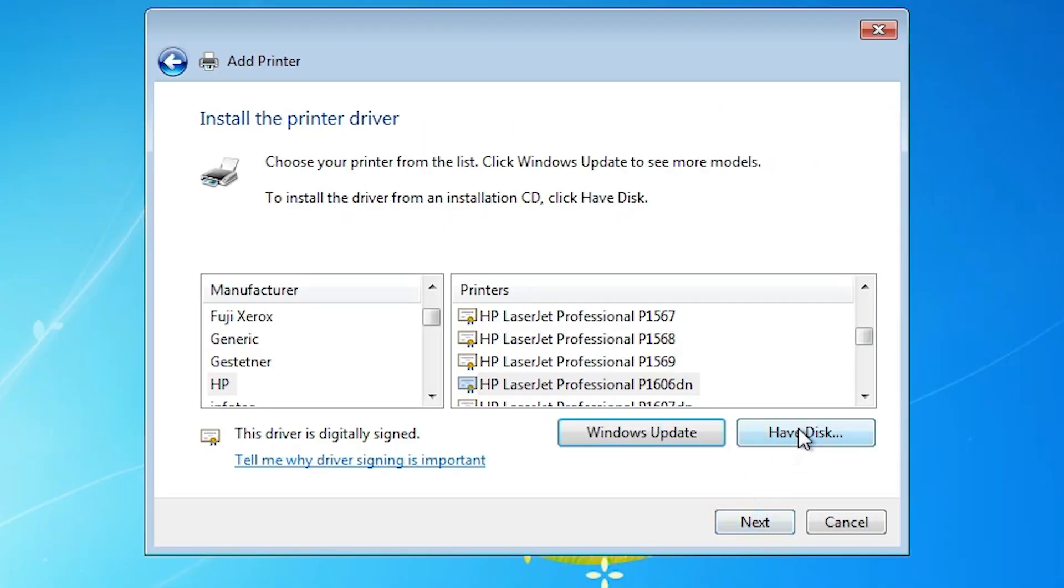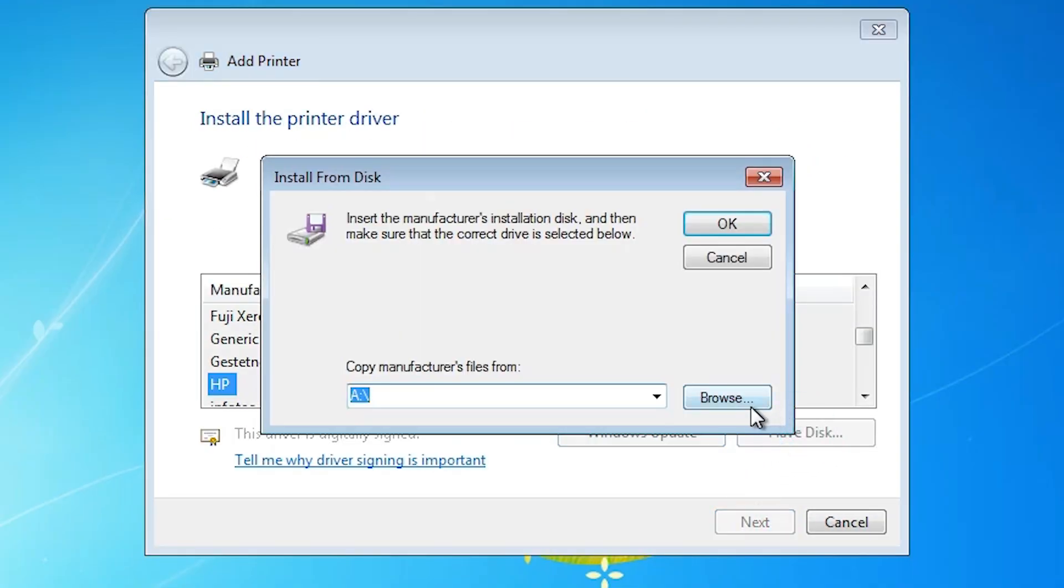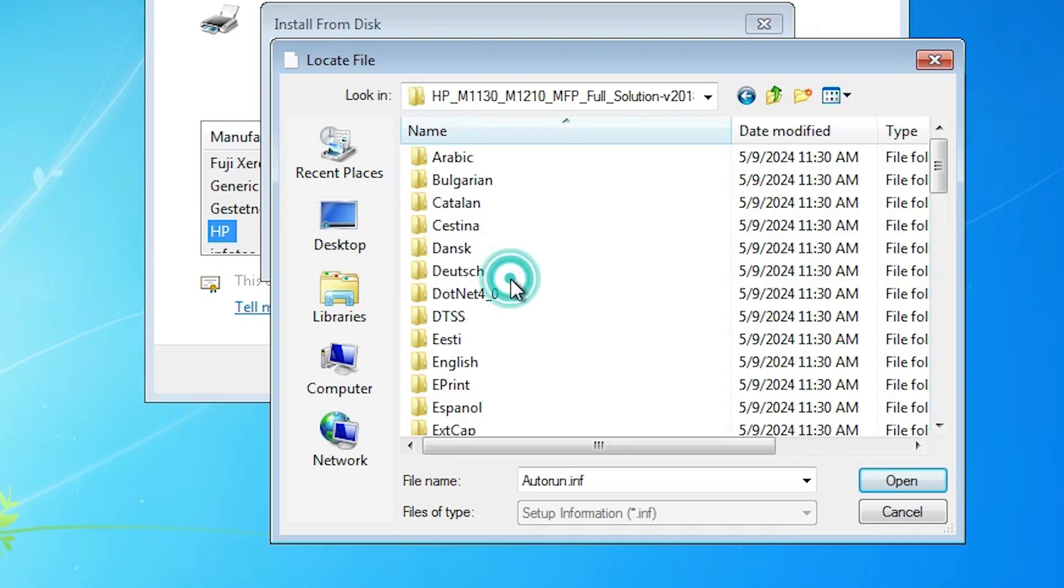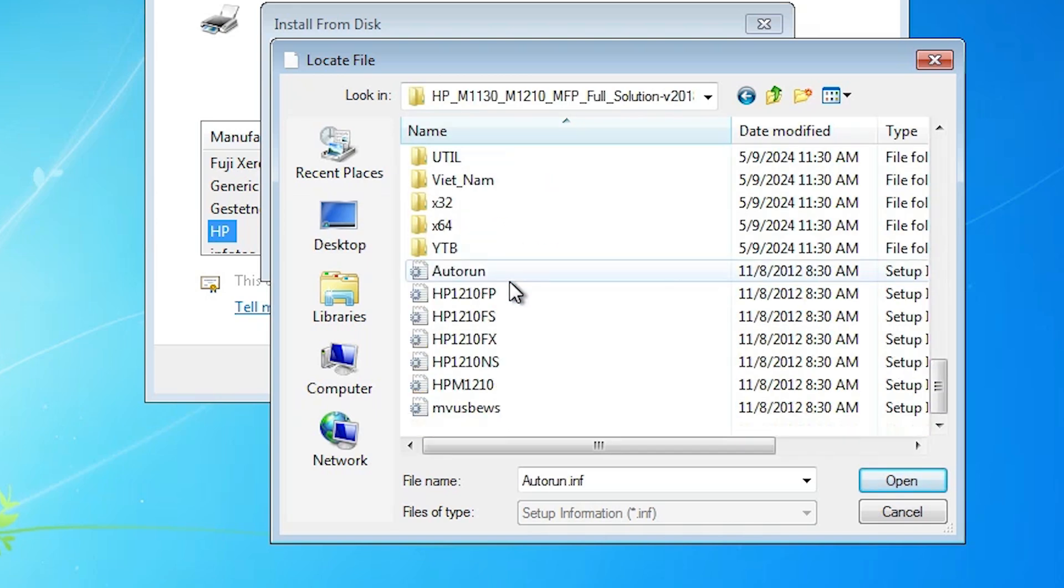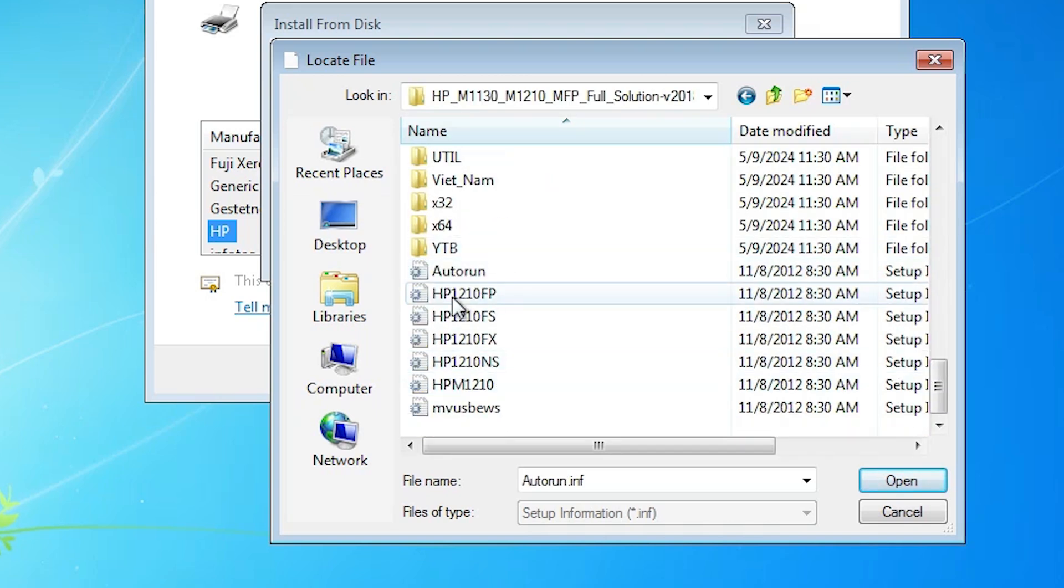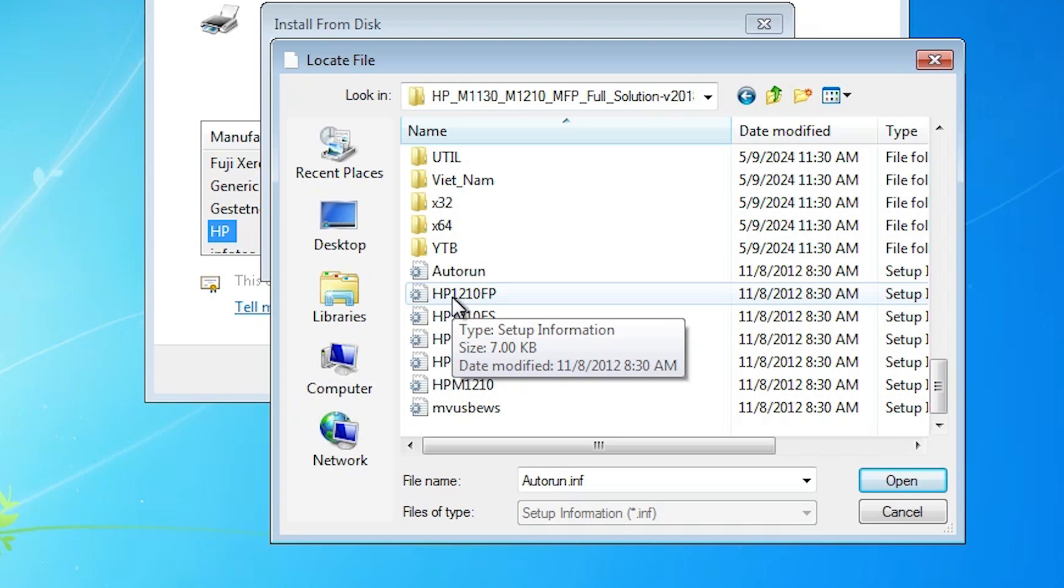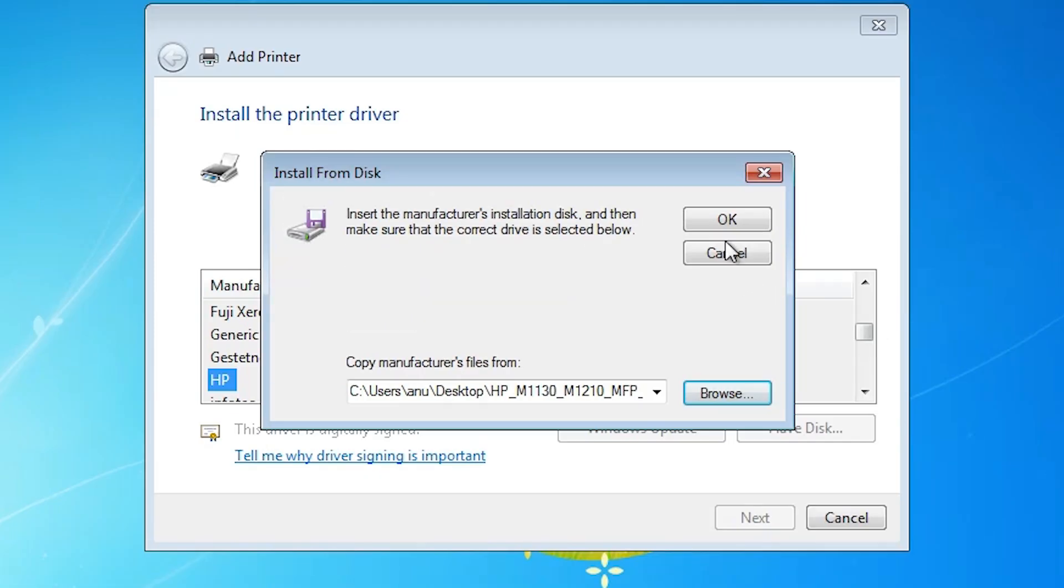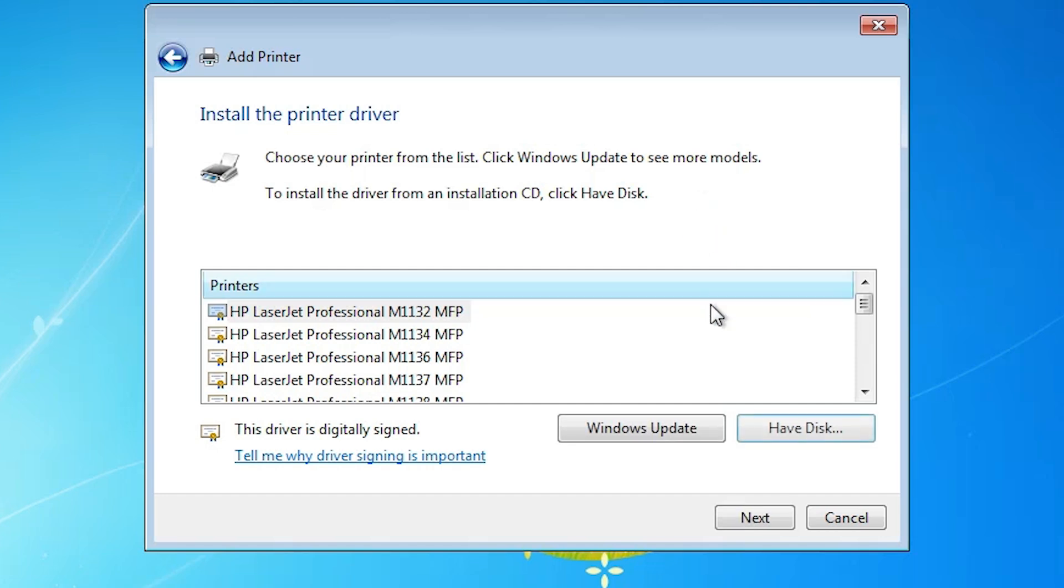Click on have disk. Click on browse. Go to the desktop. Here you find our newly created printer folder. Double-click on it. Scroll down. Here you find many files. All files are our driver's files. Click on any file that you want. I click first file. Click on open. Click on OK.